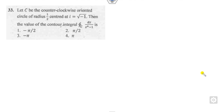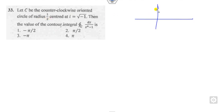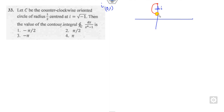Let's start with the first question. C is the counterclockwise oriented circle with radius one-half and center iota. So iota is nothing but the point (0, 1). The center is iota, the radius is one-half, so the circle extends from 1/2 to 3/2 vertically. This is our circle with radius one-half.